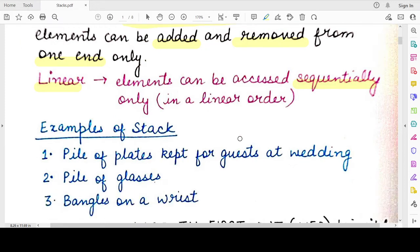Let's look at some examples of a stack. Say you visit a wedding that has a lunch or dinner, and there is a pile of plates available for guests. That pile of plates can be referred to as a stack. When you are creating the pile, you put each new plate on top of the previous one, and whenever a guest takes a plate, they take it from the top. It is very inconvenient to take a plate from the bottom or from a random location, so you add and remove from the top.